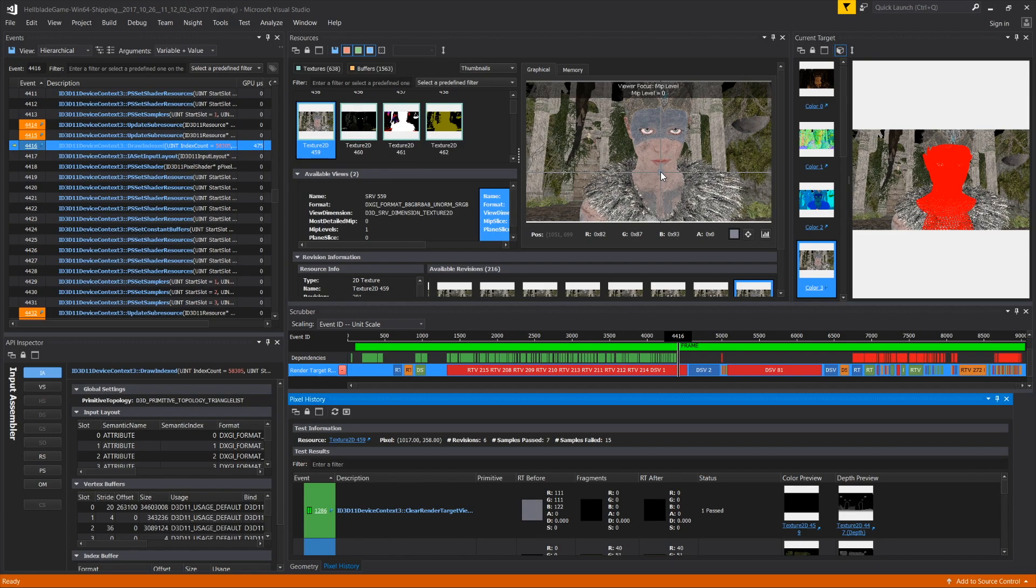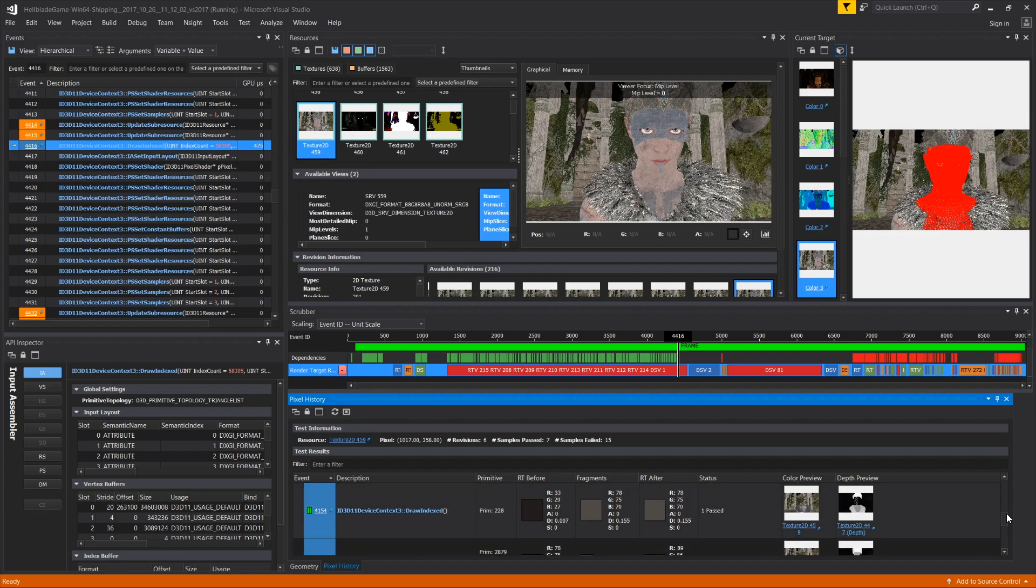Pixel History will show you every event that contributed to the final pixel value, including the previous color and the resulting color due to blend operations.